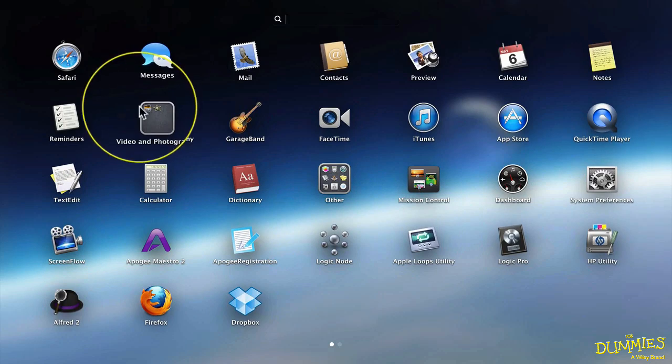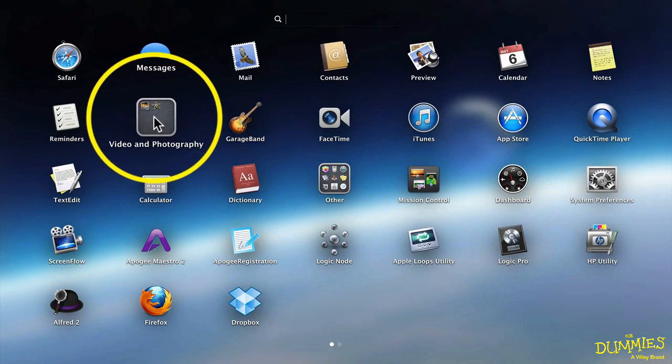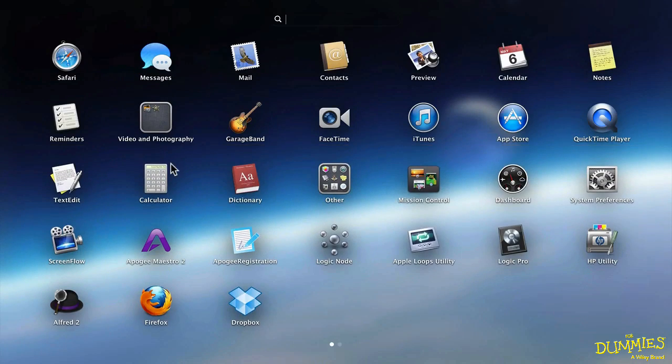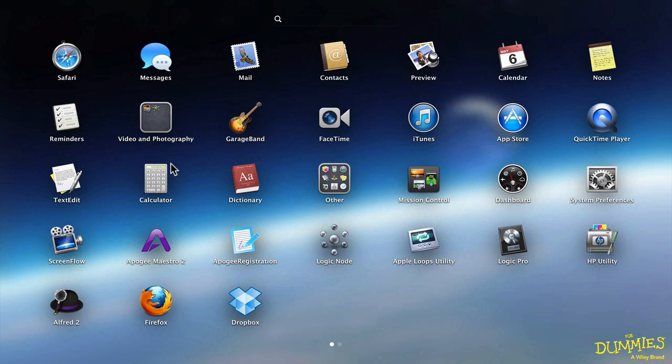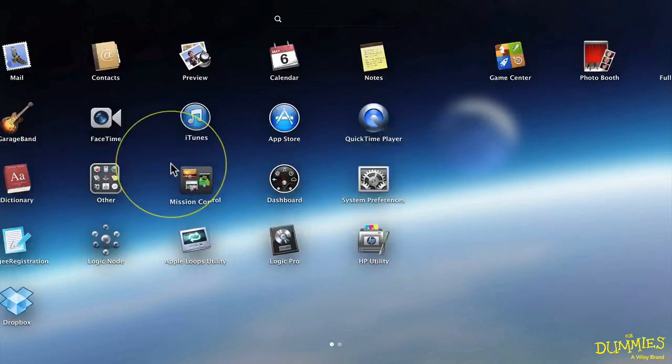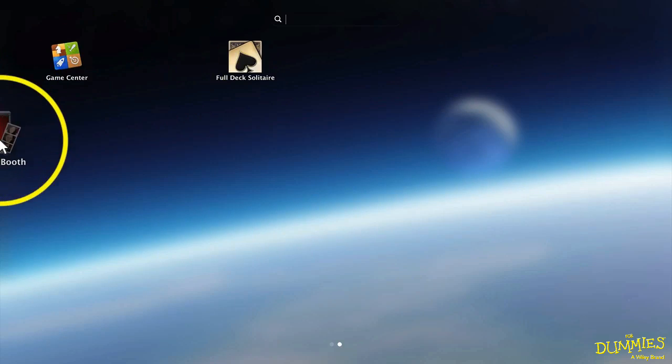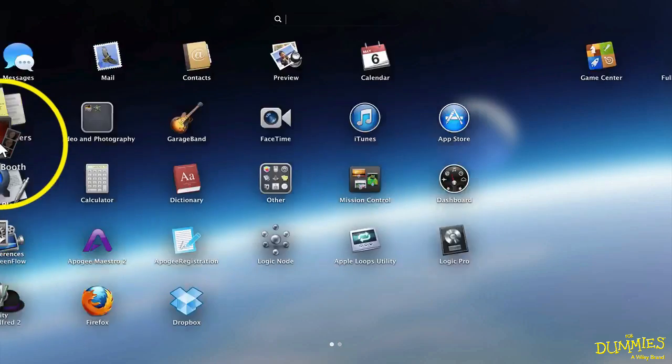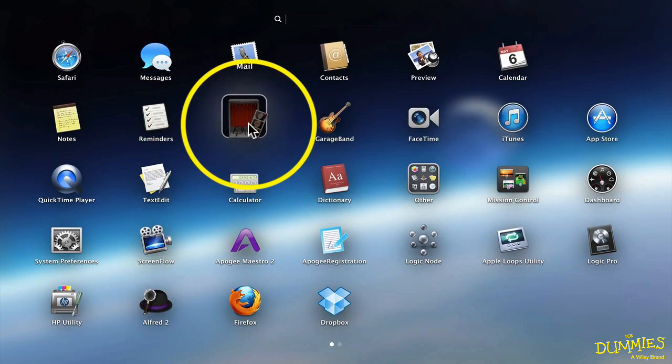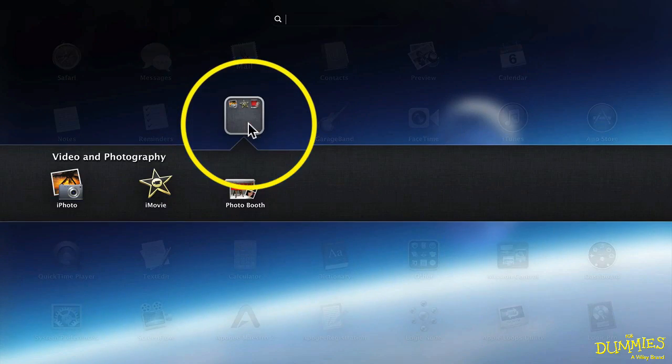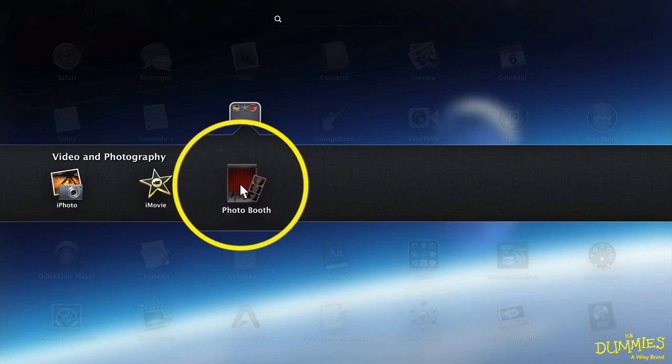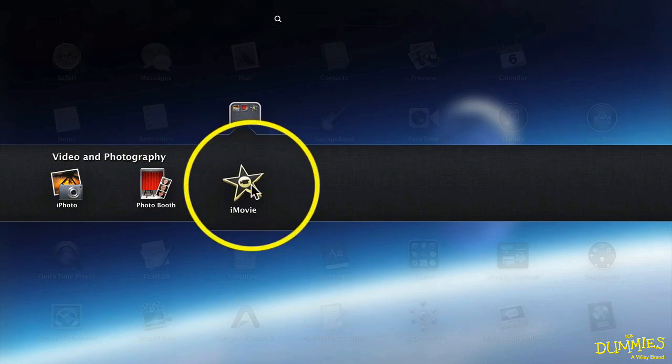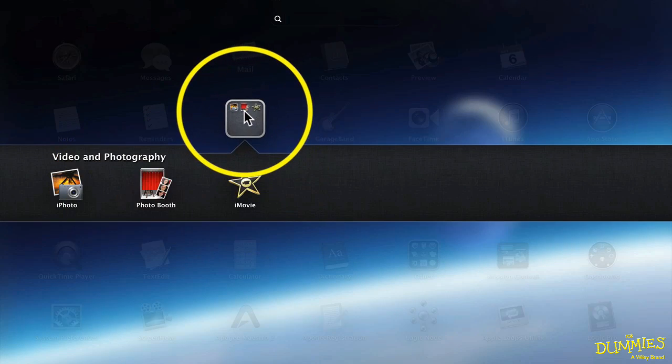And now you see a folder with two icons in it. Let's take that Photo Booth application and drag it into the same folder. Take Photo Booth and drag it all the way to the left. And just drop it over the folder. And there it is. And I can rearrange things within my folder as well.